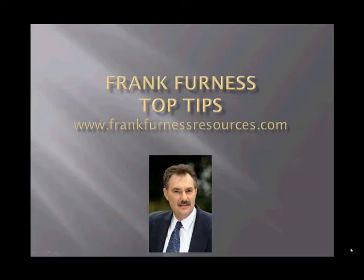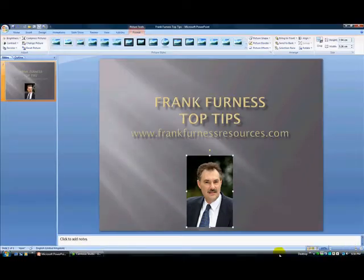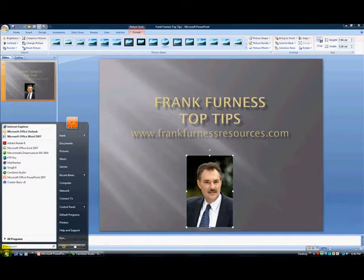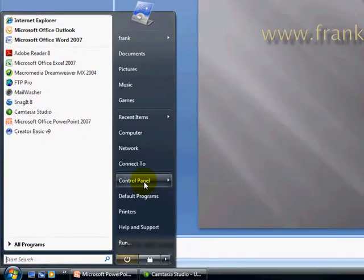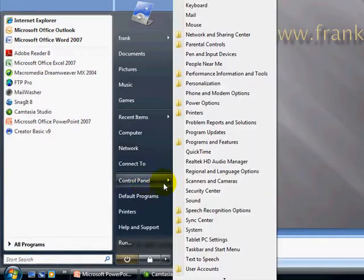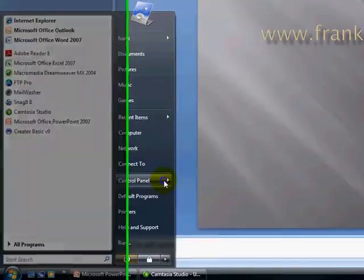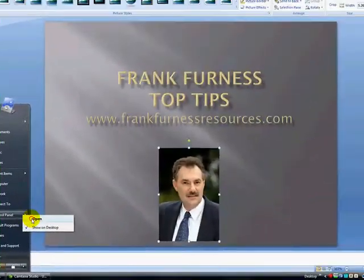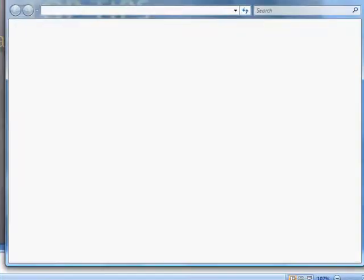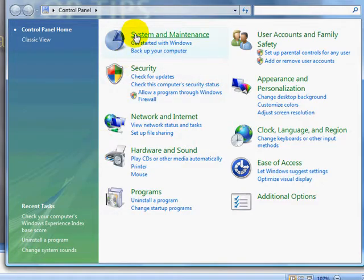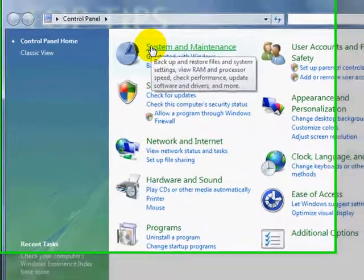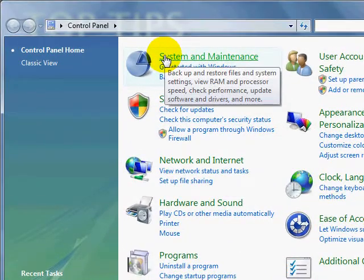In fact let's just get out of here and let's start by going firstly to your control panel. So click on your control panel. Let's open that up. From your control panel we are now going to go into systems and maintenance.